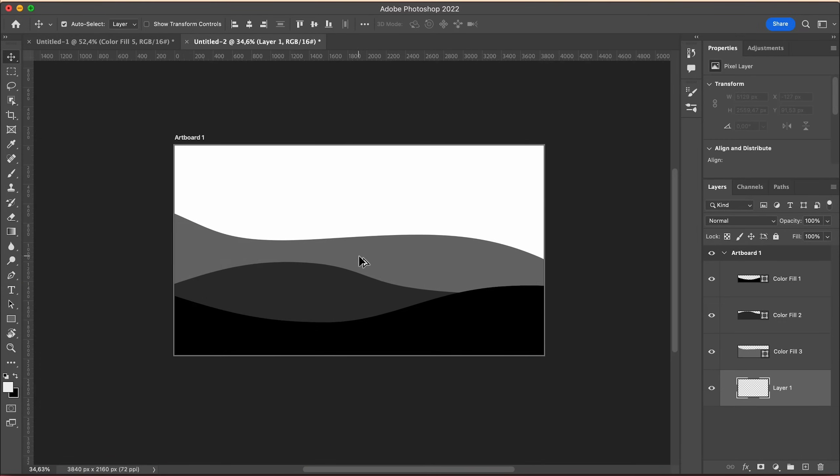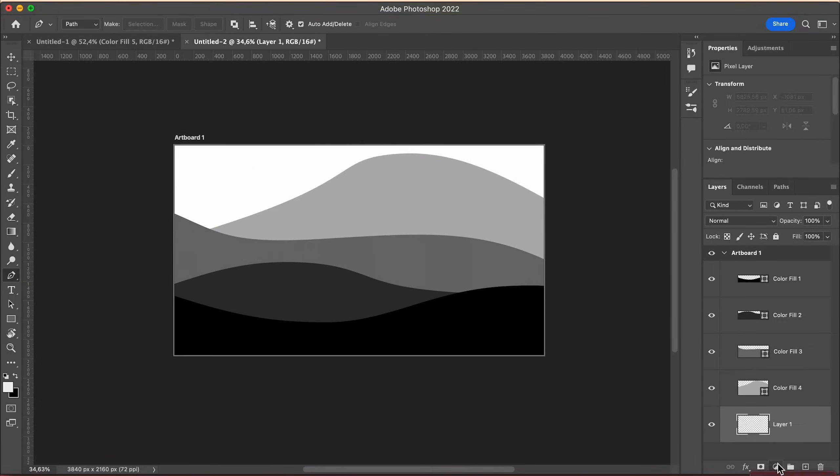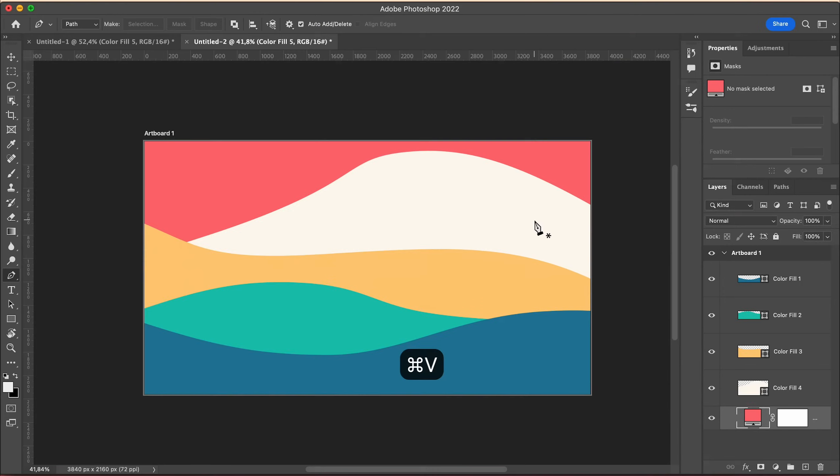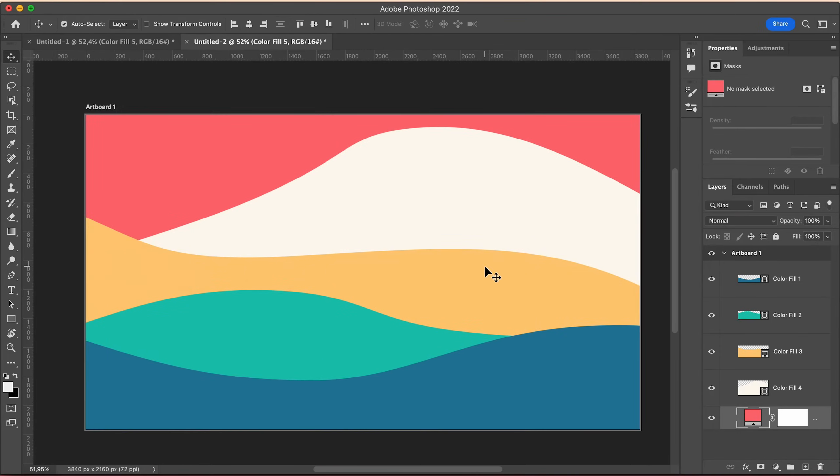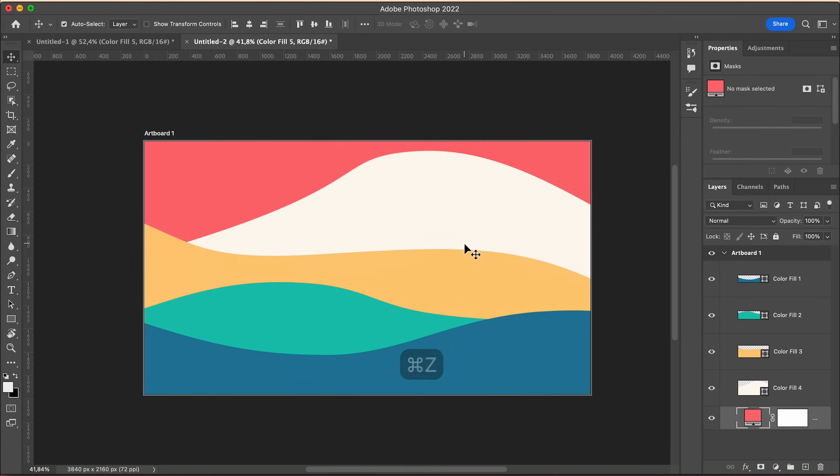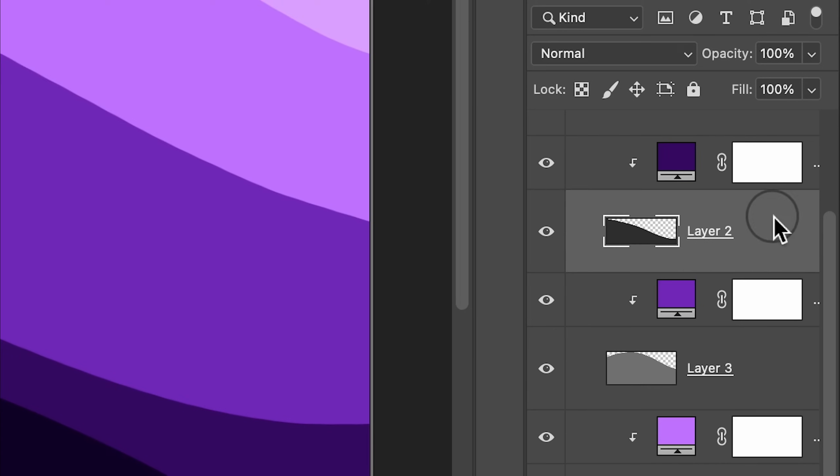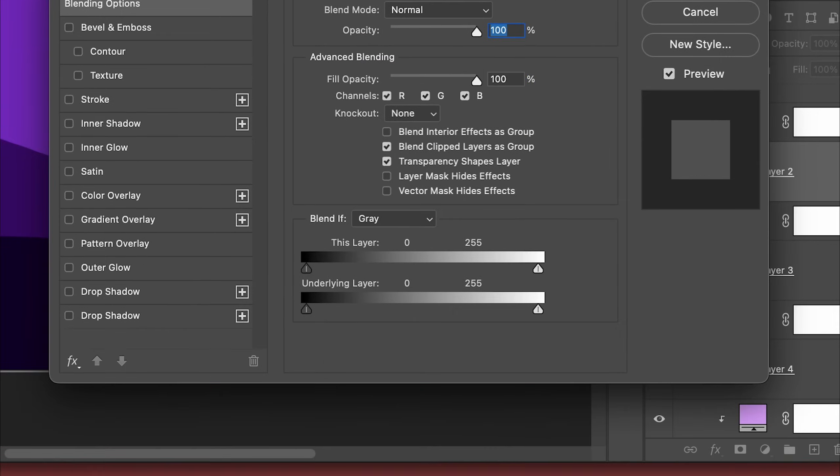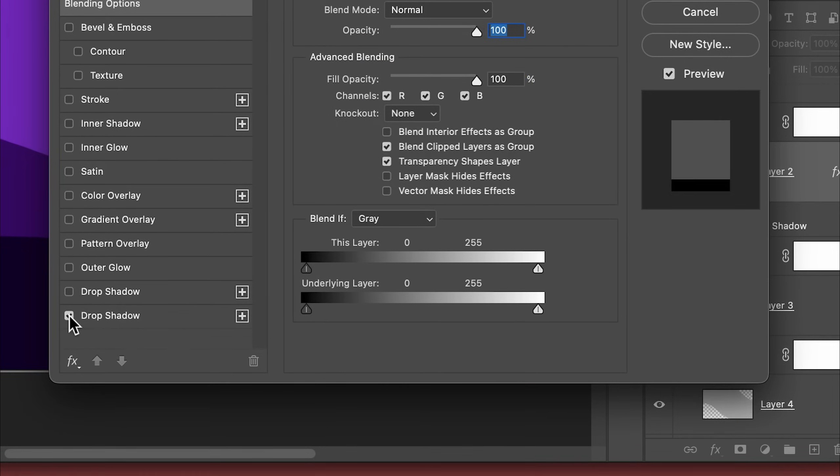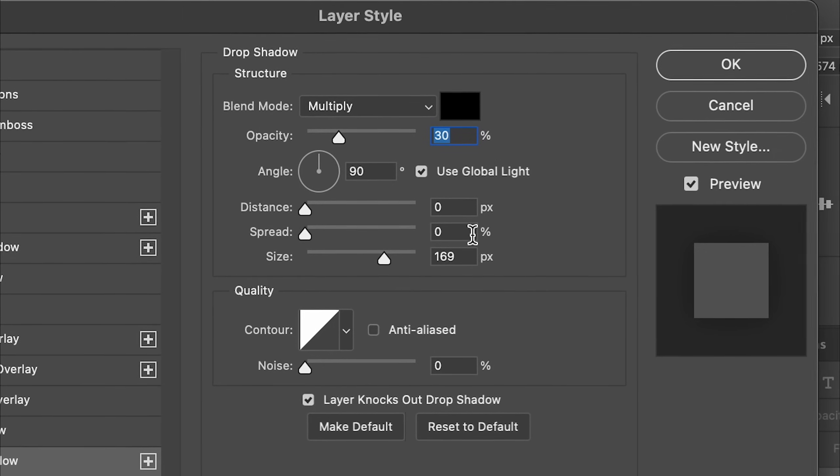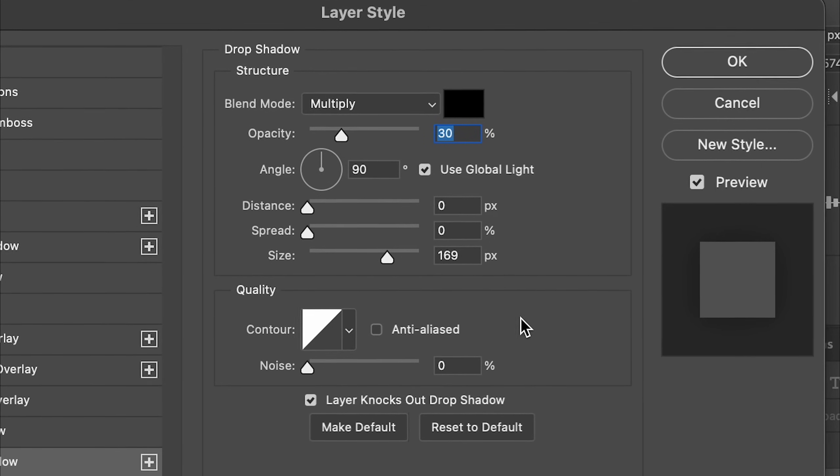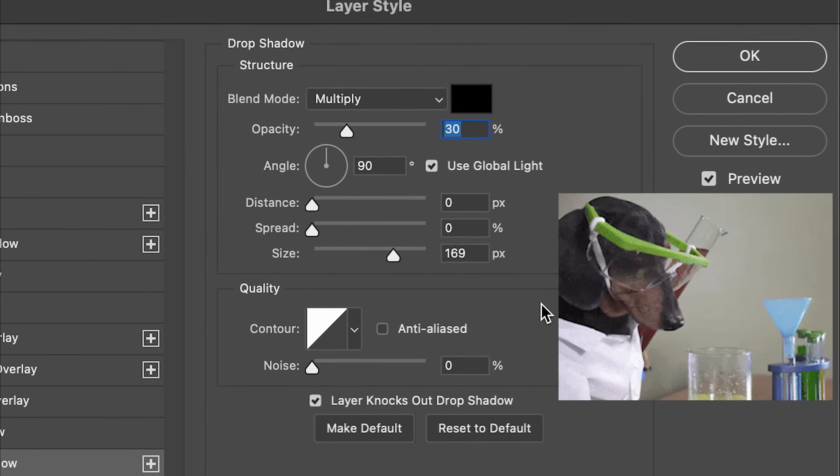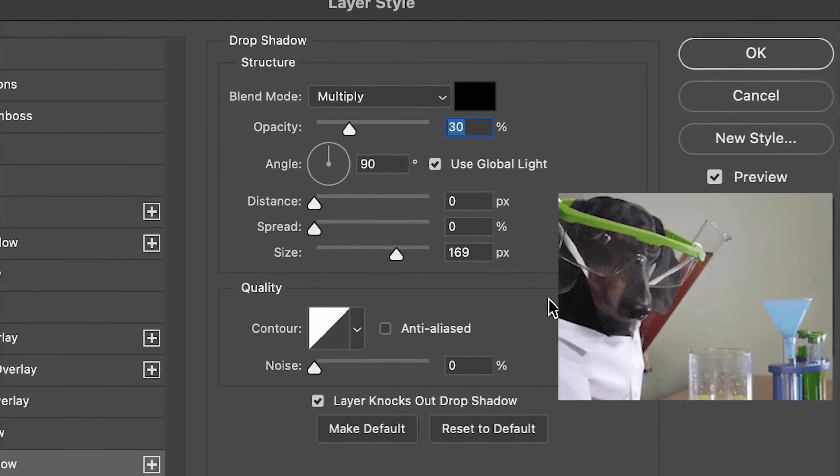Now I'll also show you a secret trick to make the wallpaper look 10 times better. Once you're at this step, you can double click on the side of any layer with a wave and select drop shadow. I recommend you copy these settings for the shadow but feel free to experiment.